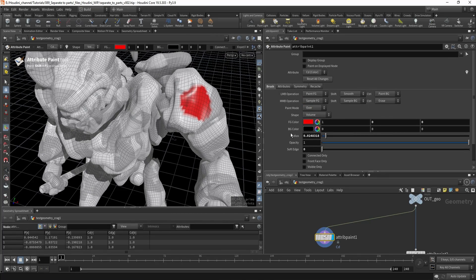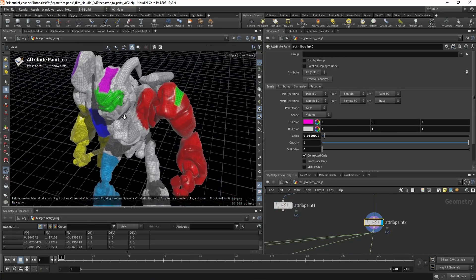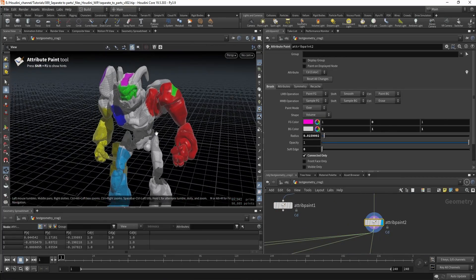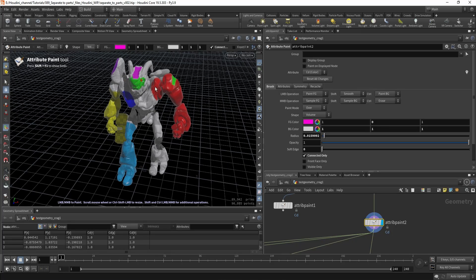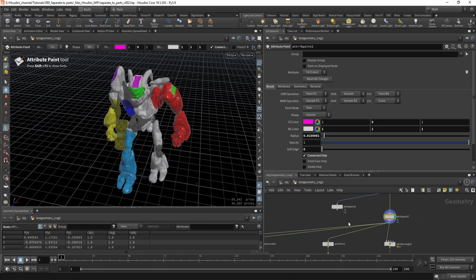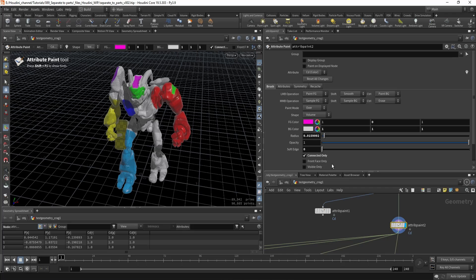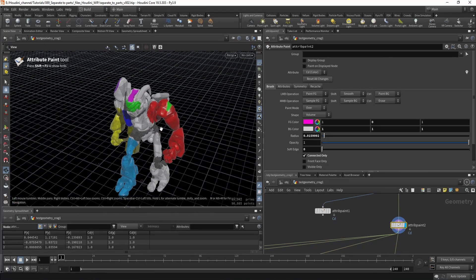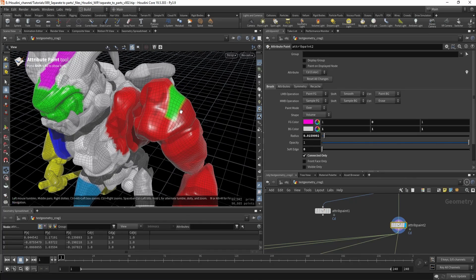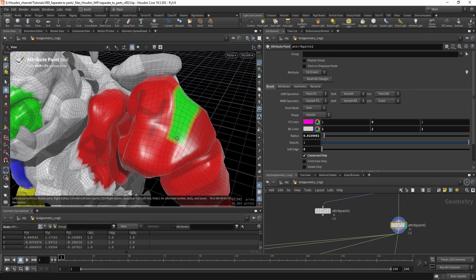Once you're done it can look something like this, and now we need to split the geometry. The first thing you might think of when splitting geometry is to promote the attribute, because with the paint node you can only paint on the points — you can't paint on the polygons or on the faces.